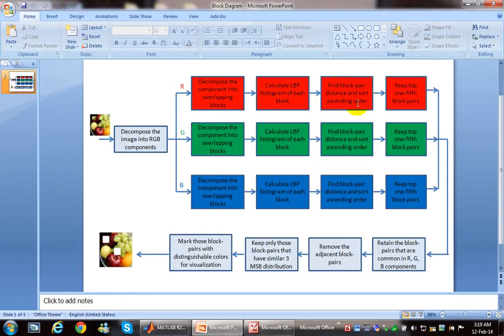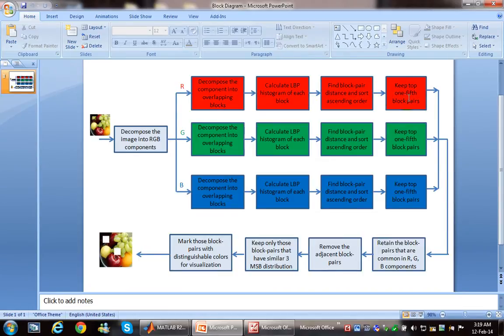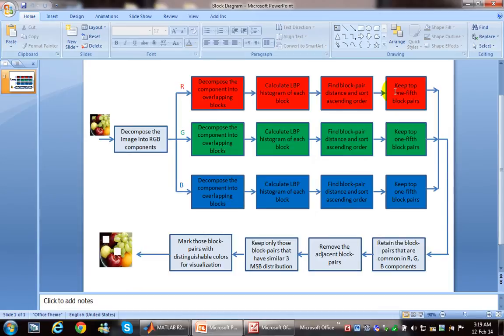After that, we will keep one-fifth from the sorted blocks. Why we kept only one-fifth? You can say it's according to trial and error. We found that one-fifth of the distances will be enough to detect the forgery in that image.